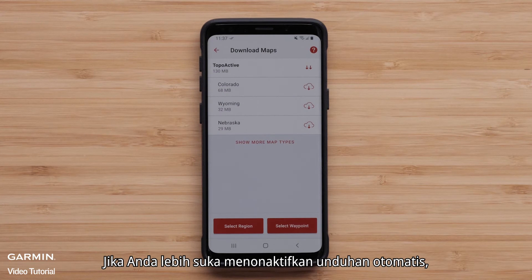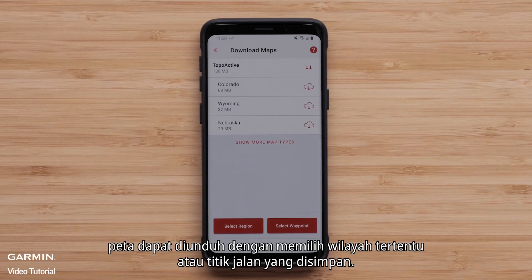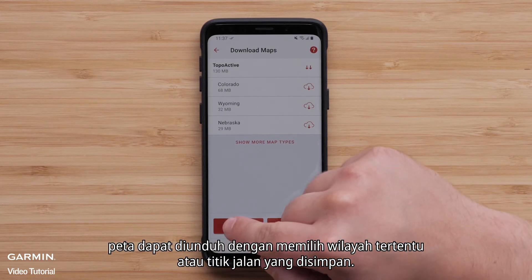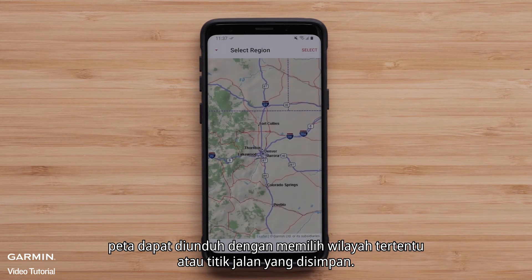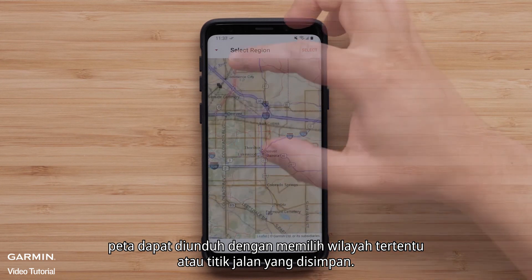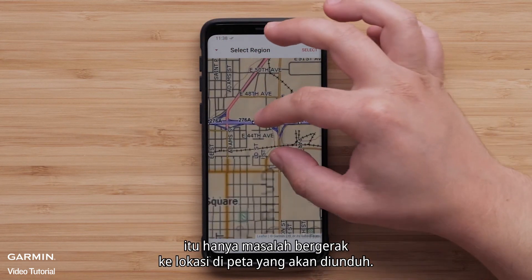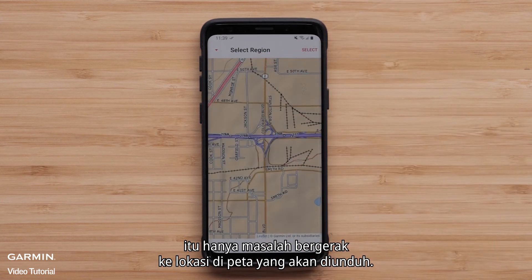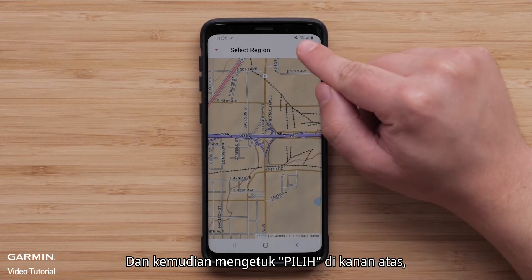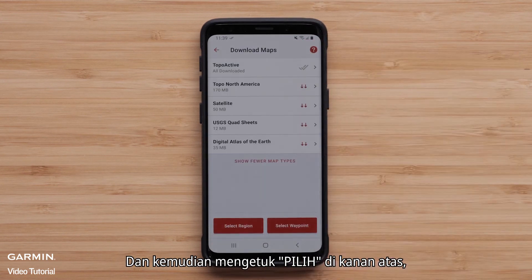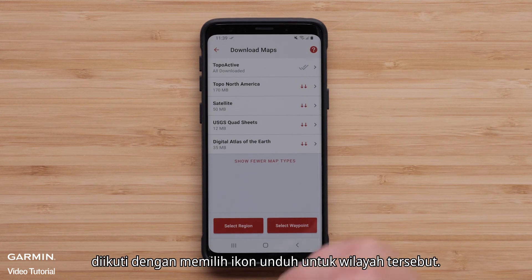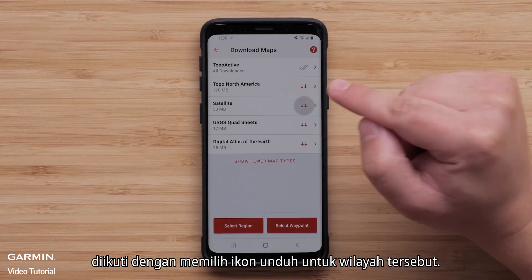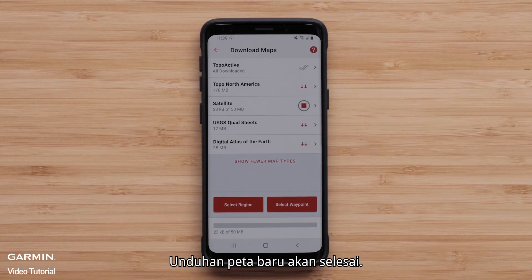If you prefer to have auto downloads off, maps can be downloaded by selecting a specific region or a saved waypoint. When a region is selected, it's just a matter of moving to the location on the map to be downloaded and then tapping select in the upper right, followed by selecting the download icon for the region. The new map download will complete.